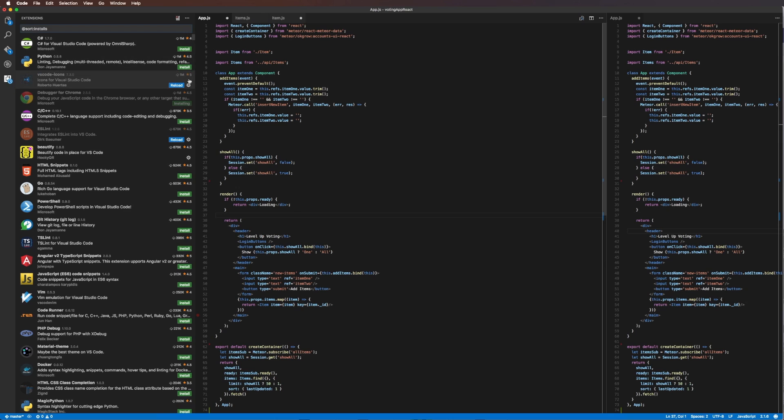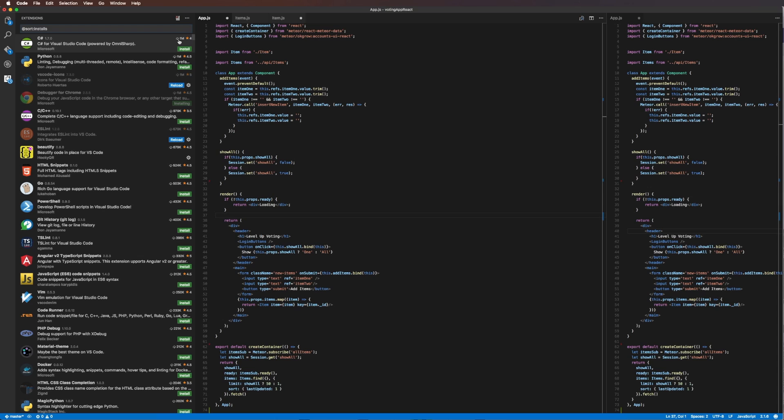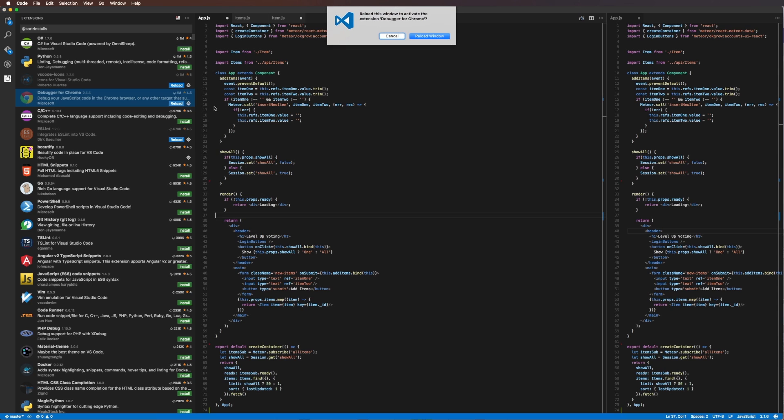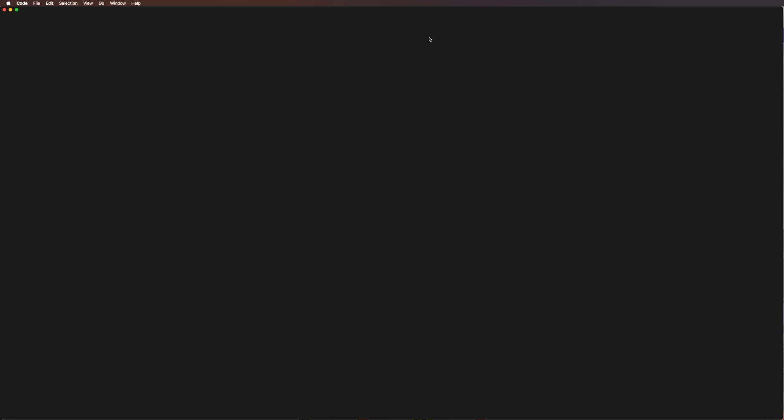Now you may be wondering if we install several things, do we have to reload after each one? Well, I'm going to wait for this debugger for Chrome to stop installing, we're going to click reload and check out the status of our plugins. Now that we have all three of those, let's click reload and see if all three of them were officially installed.